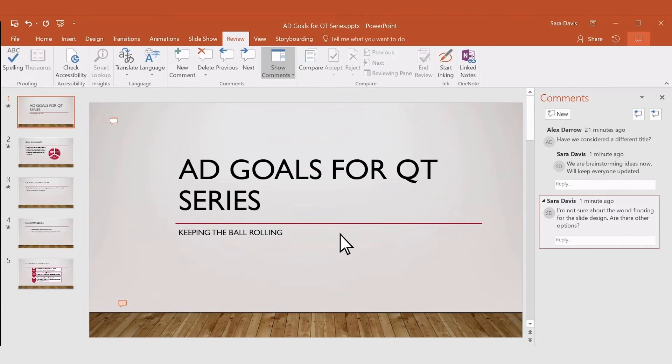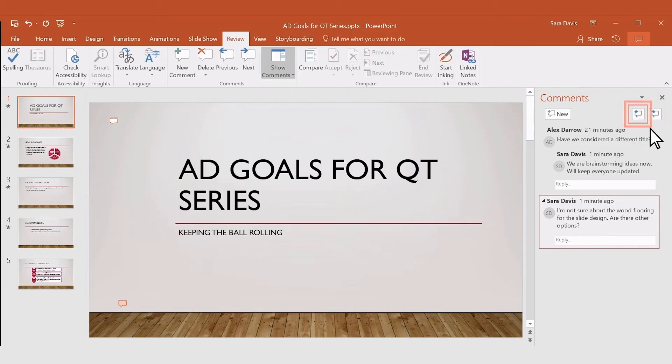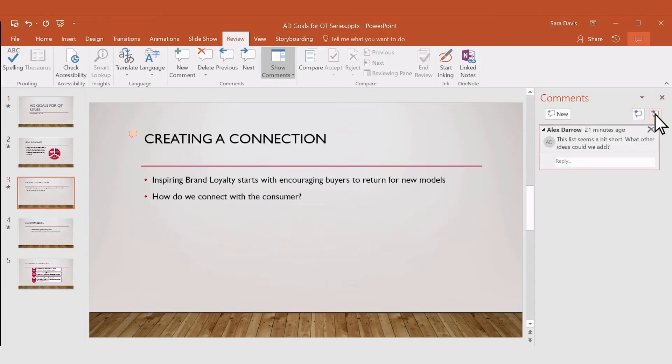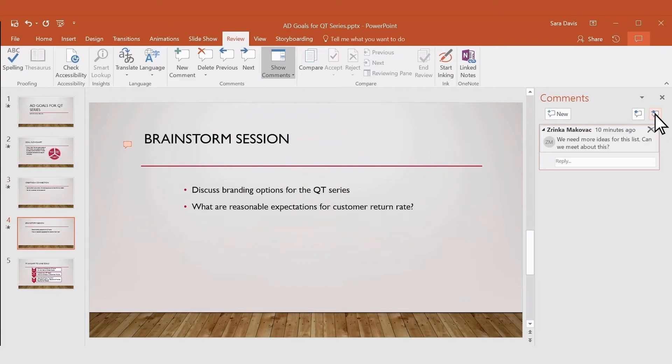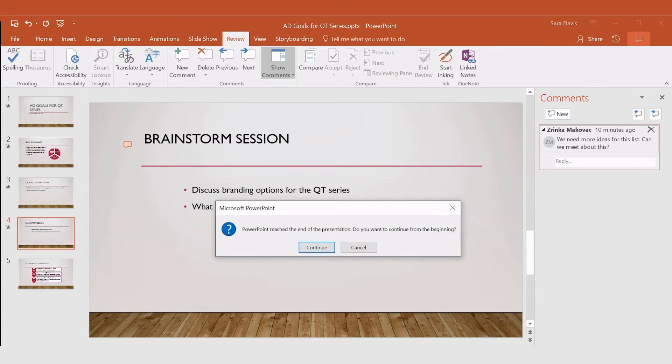If your presentation has multiple comments, use the Next and Back buttons to go through them. And when you reach the end, PowerPoint will ask you if you want to continue reviewing comments at the beginning.